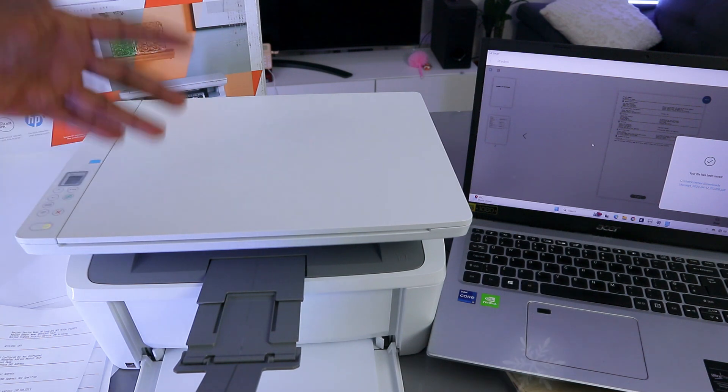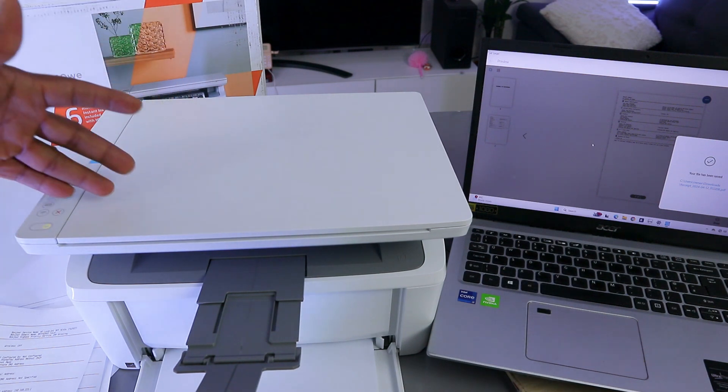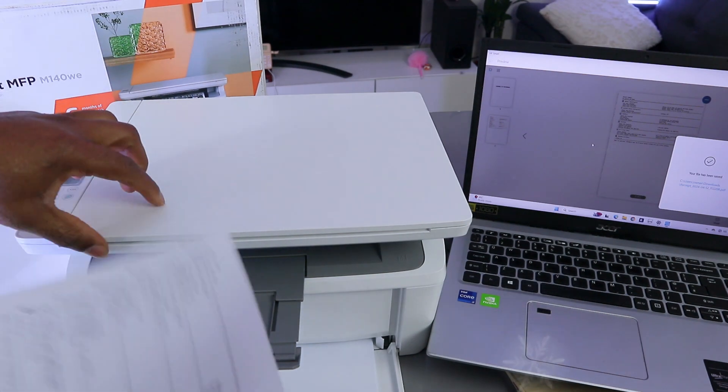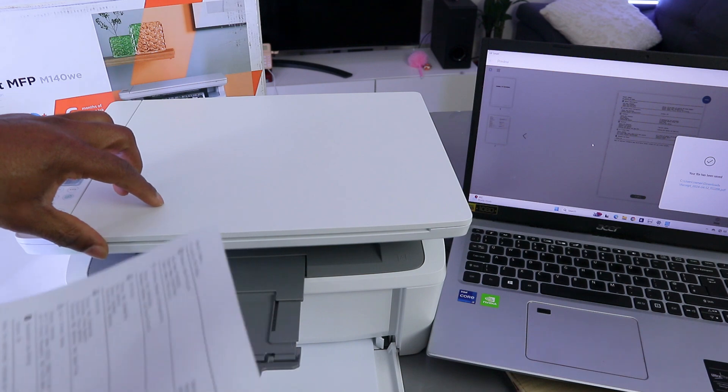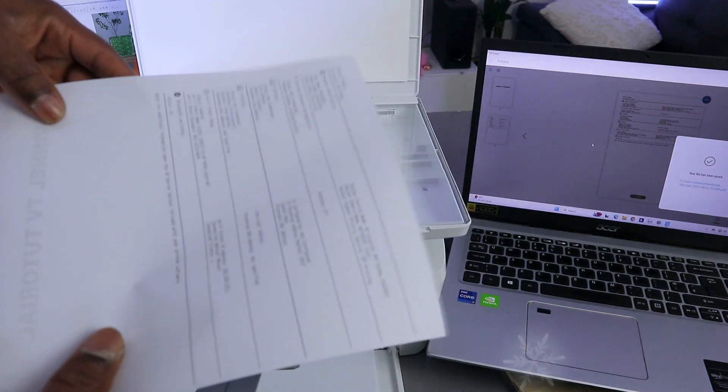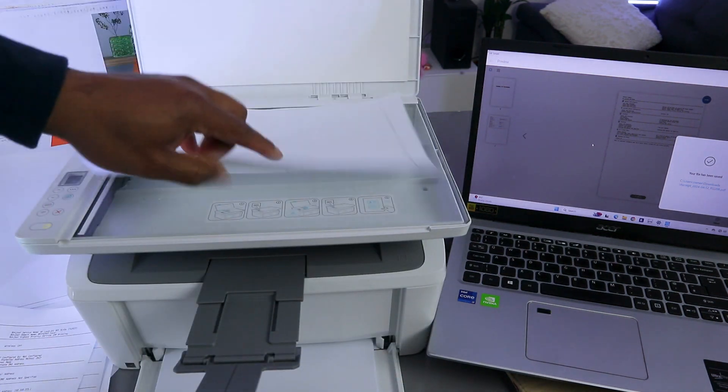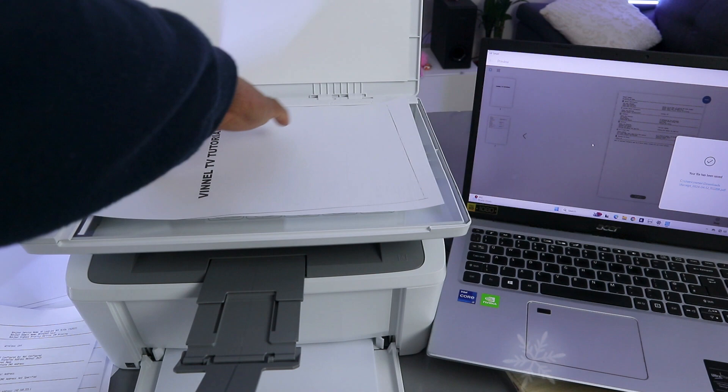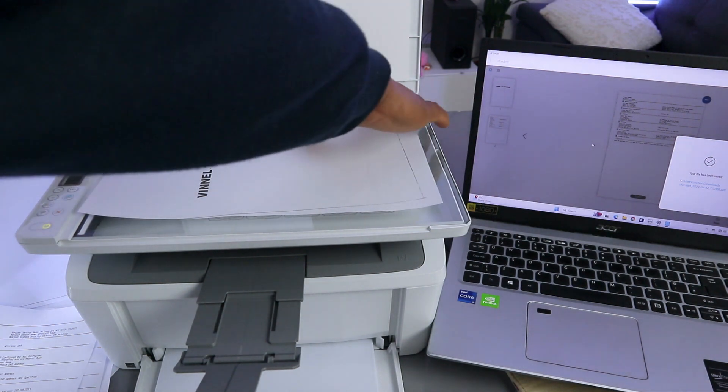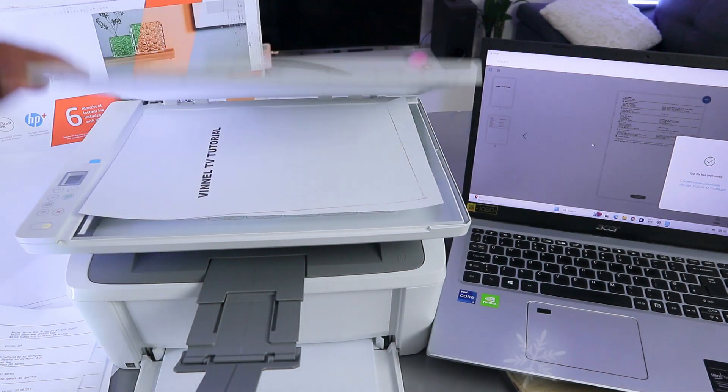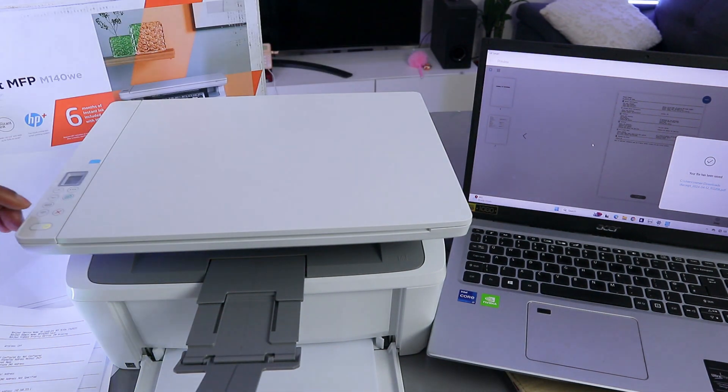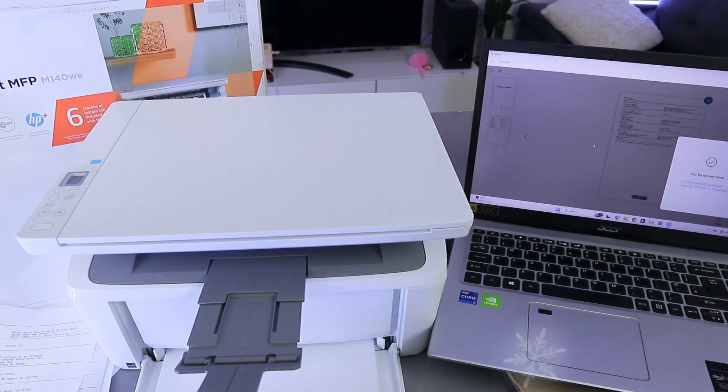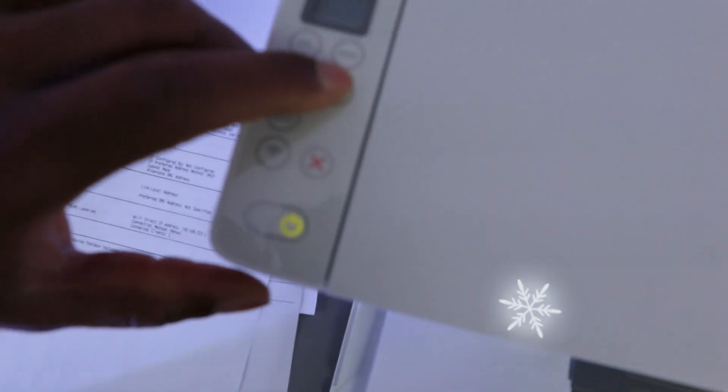This printer is connected via Wi-Fi Direct. What I want to do now is copy a document. This is the document I want to copy. Place the document you want to copy face down, close it, then select the copy button and press it once.